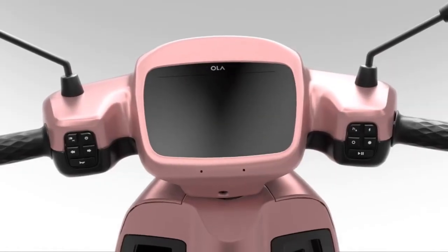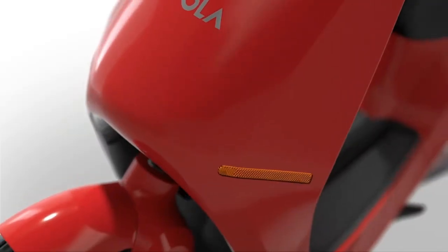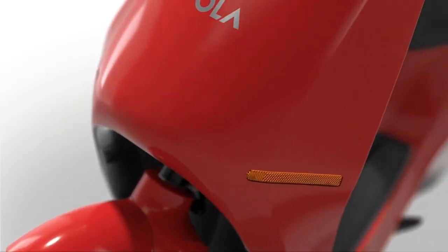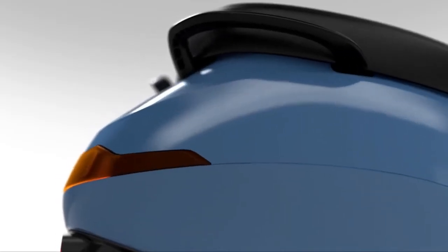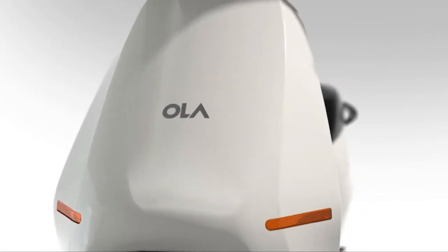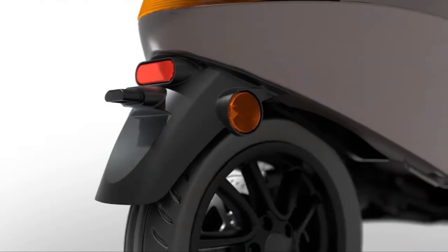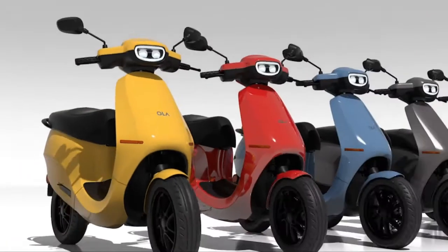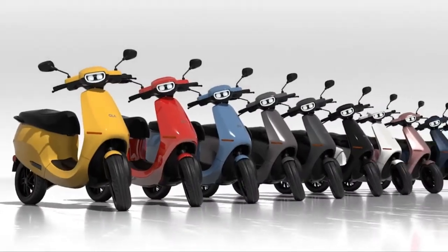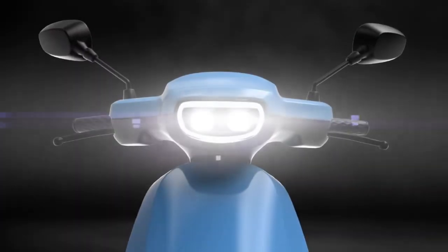The Ola S1 is available in five color options: Porcelain White, Jet Black, Neomint, Coral Glam, and Liquid Silver.